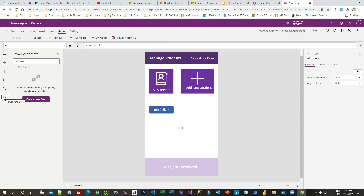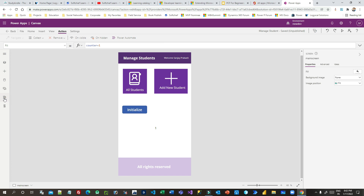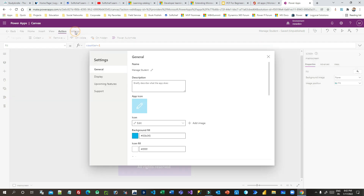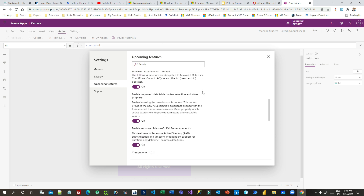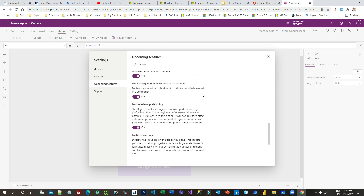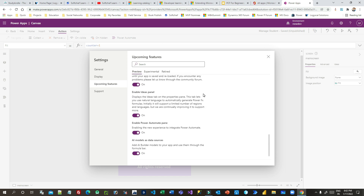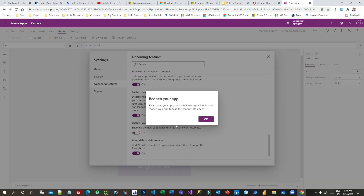It is not enabled by default — it is an upcoming feature. To enable it, go to Settings, then go to Upcoming Features, scroll down, and you will find an option called Enable Power Automate Pane.